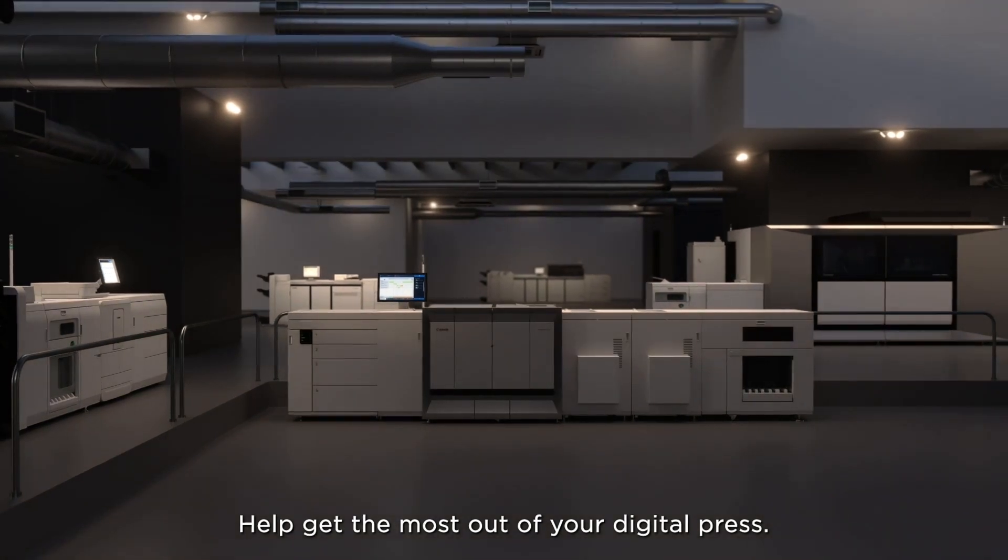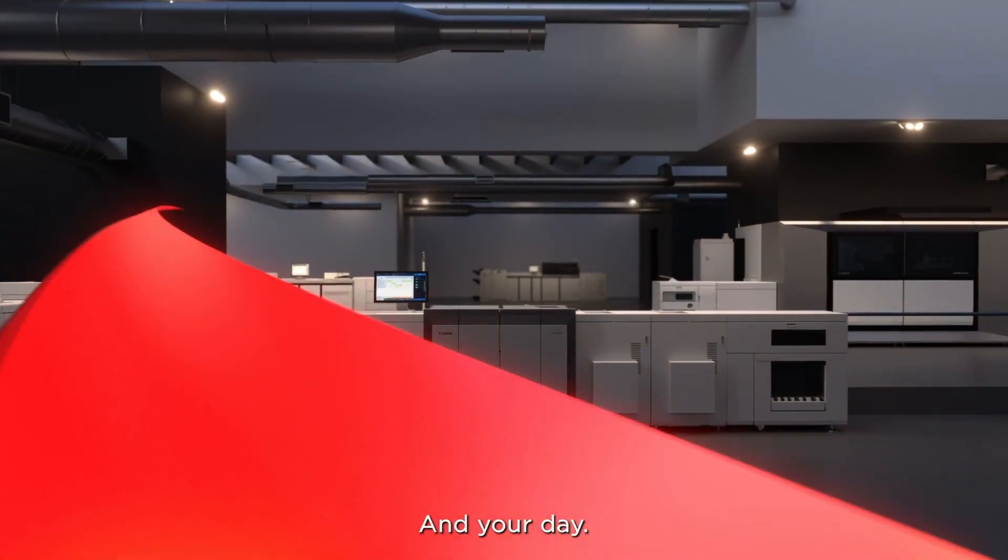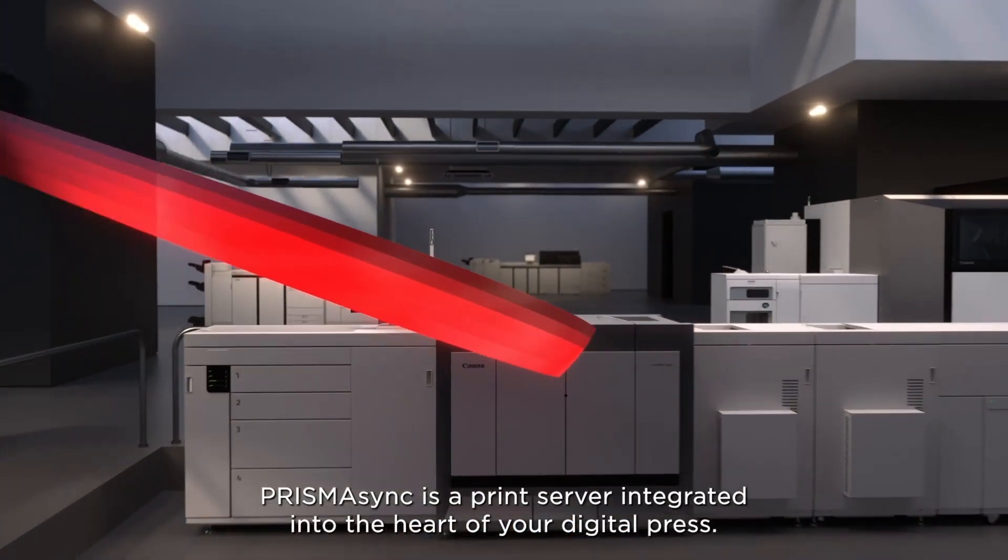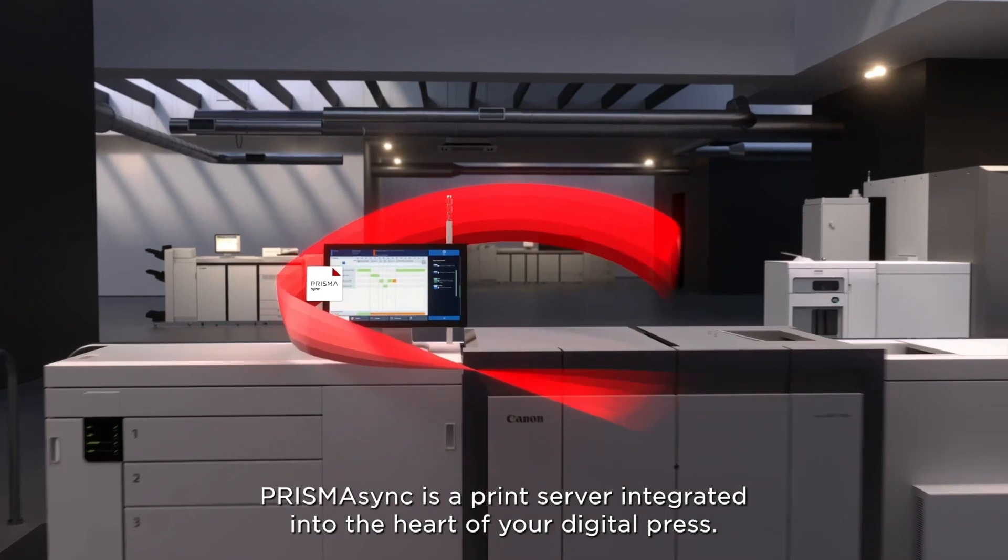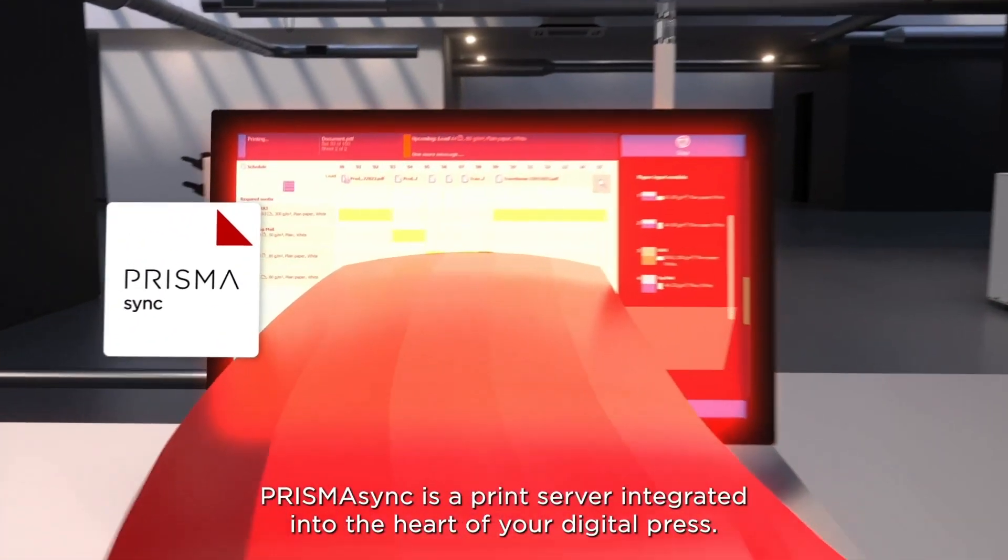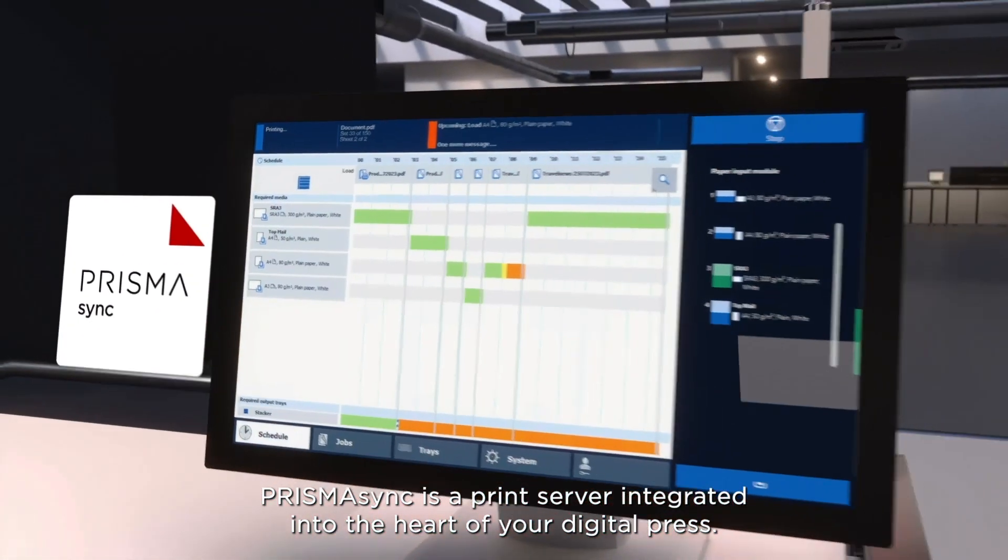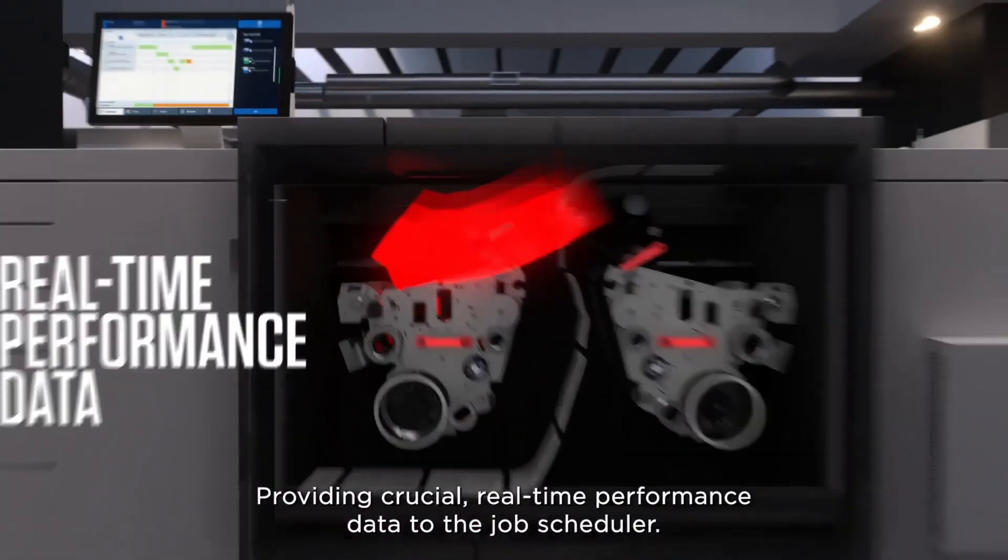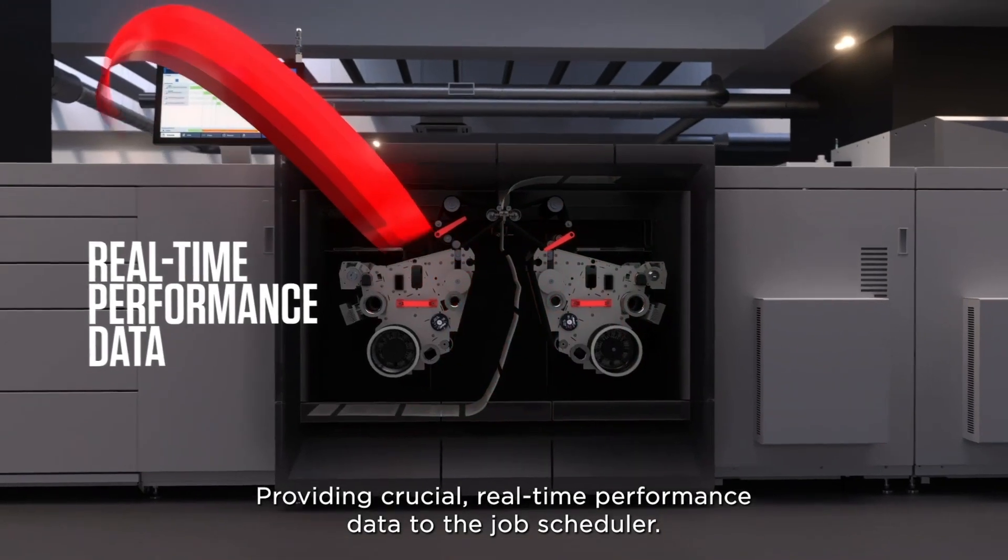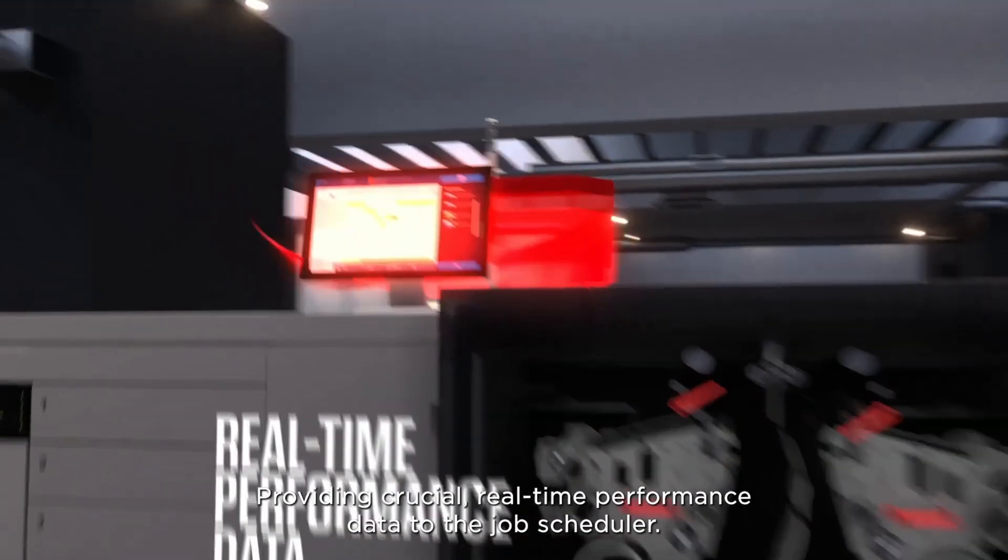Help get the most out of your digital press and your day. Prisma Sync is a print server integrated into the heart of your digital press, providing crucial real-time performance data to the job scheduler.